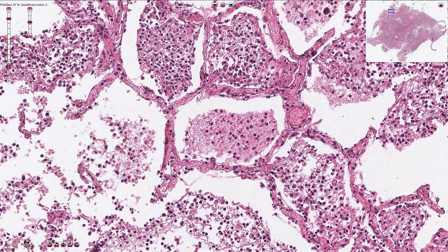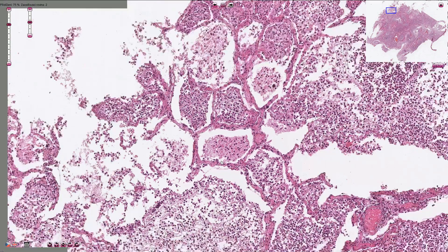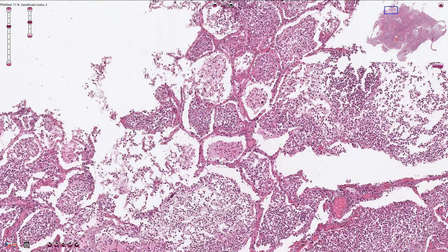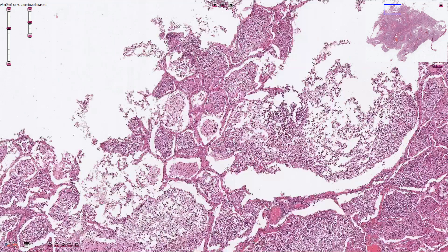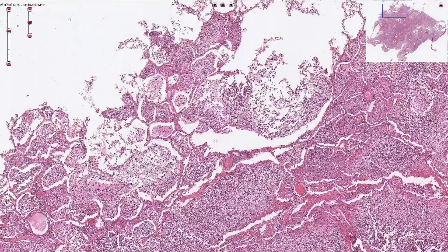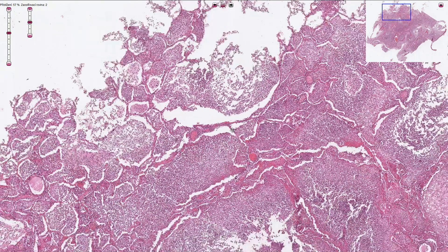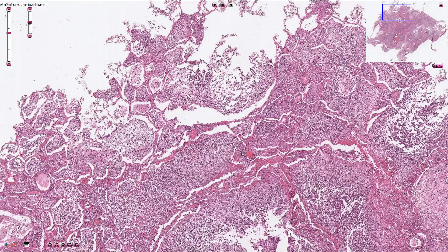When there is something else inside the alveoli, air cannot get there and we have a problem — this is the case of bronchopneumonia. Bronchopneumonia is basically patchy, multifocal inflammation of the lung tissue which starts in the bronchi and spreads to the adjacent alveoli. It is the result of bacterial infection, or sometimes fungal or other infections, but bacteria are usually the cause. The inflammation starts as catarrhal inflammation, with a lot of mucus in the alveoli.